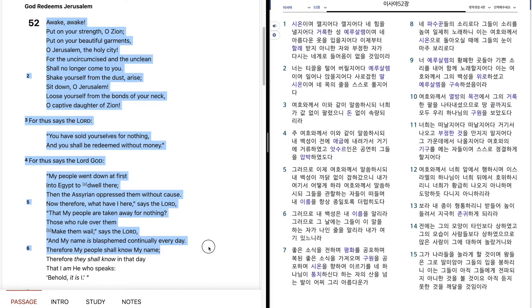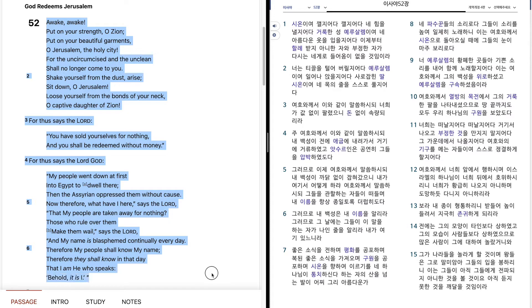Therefore, my people shall know my name. Therefore, they shall know in that day, That I am he who speaks. Behold, it is I.